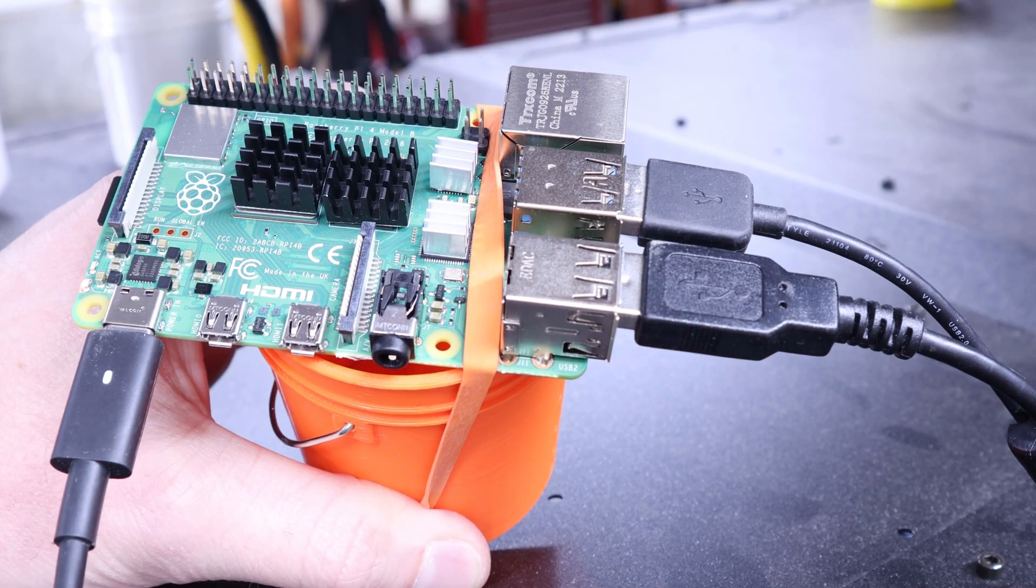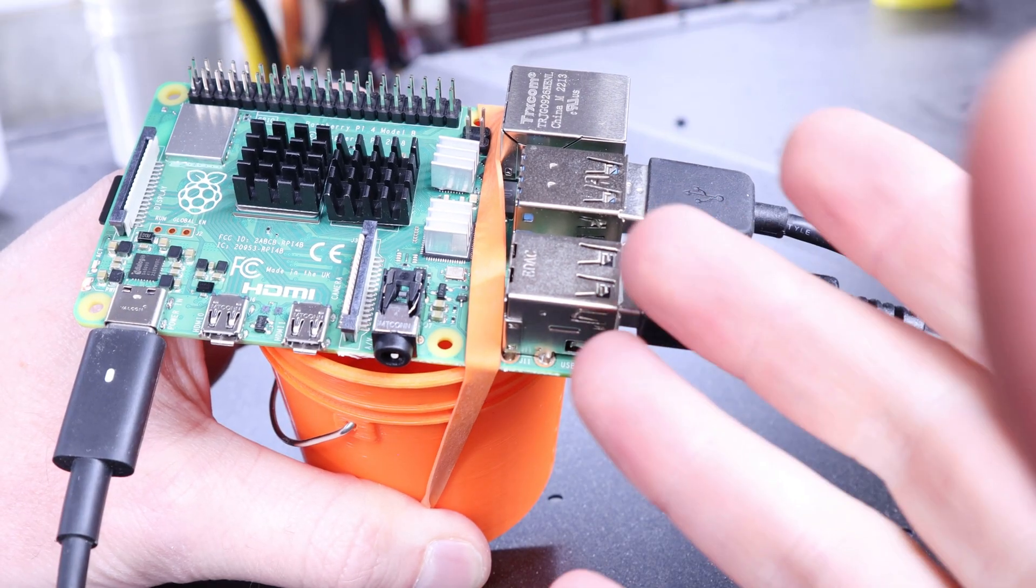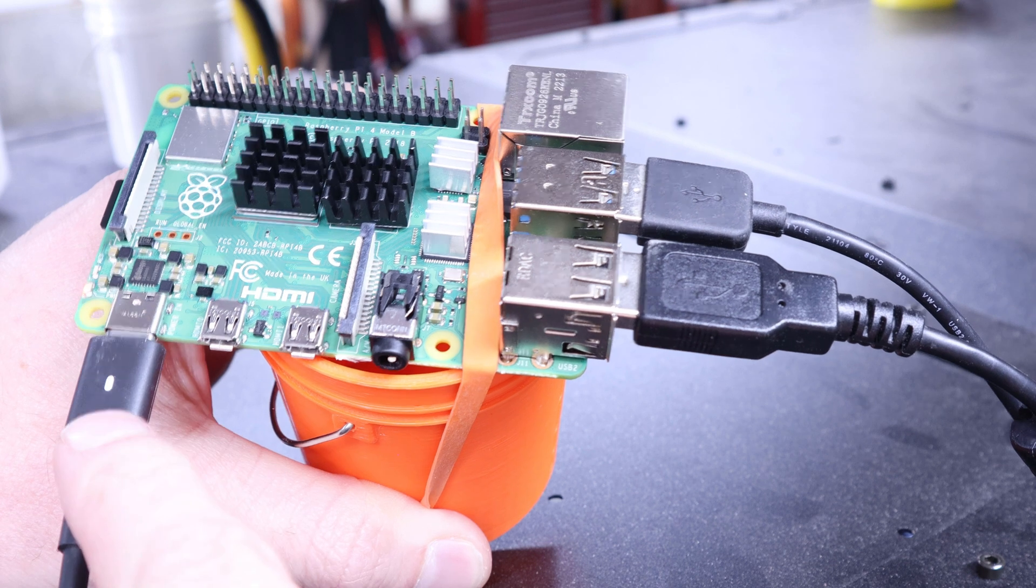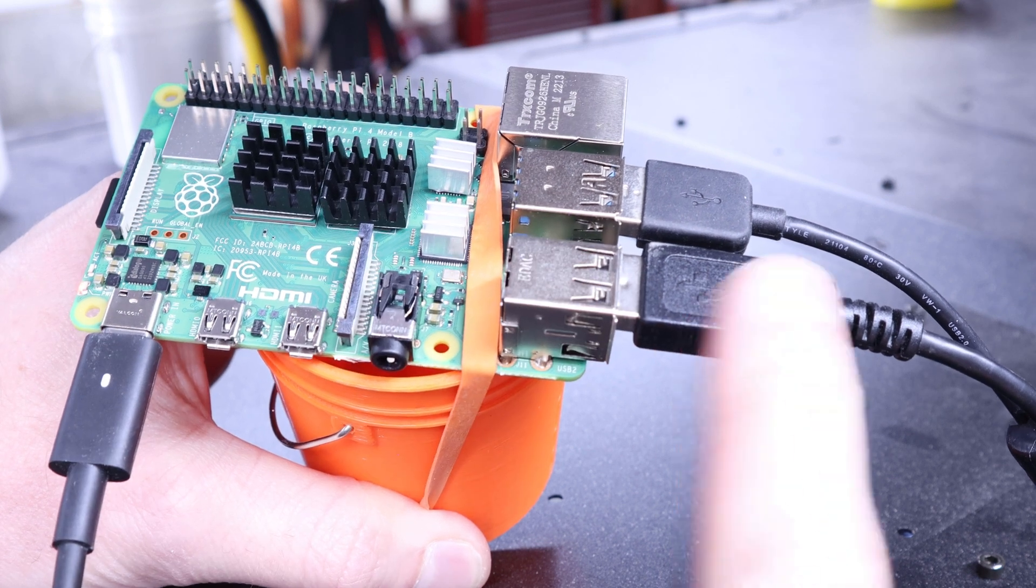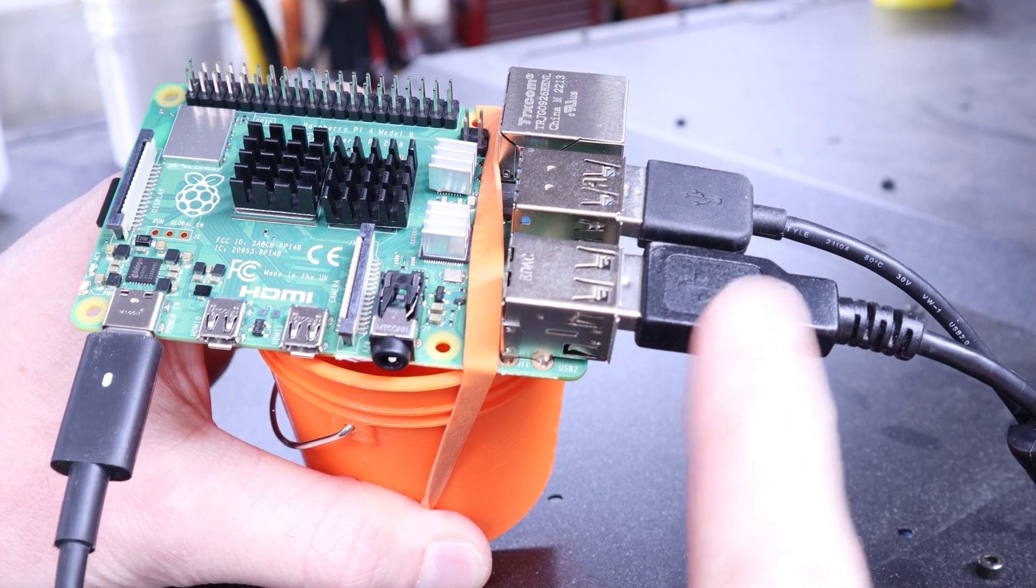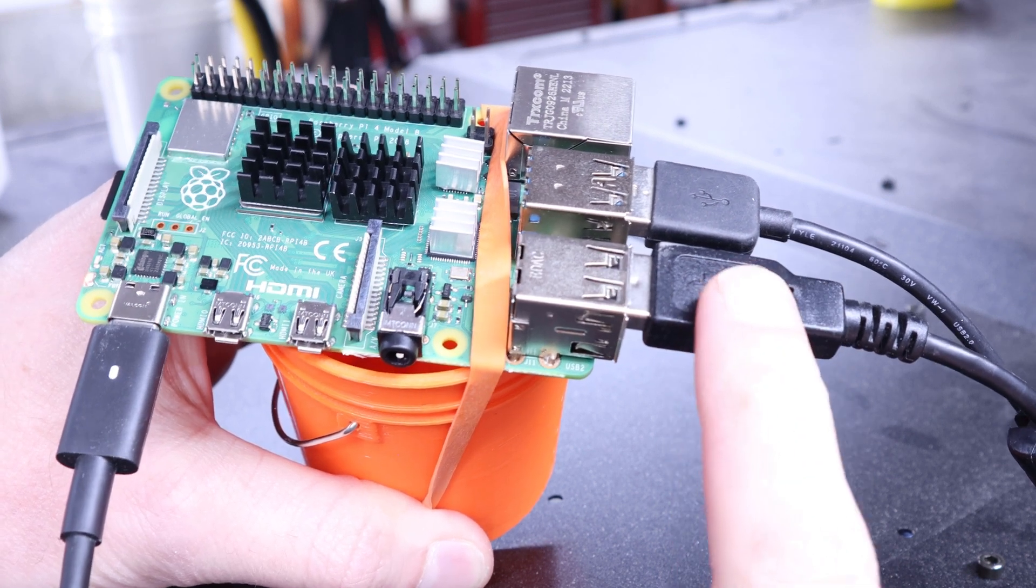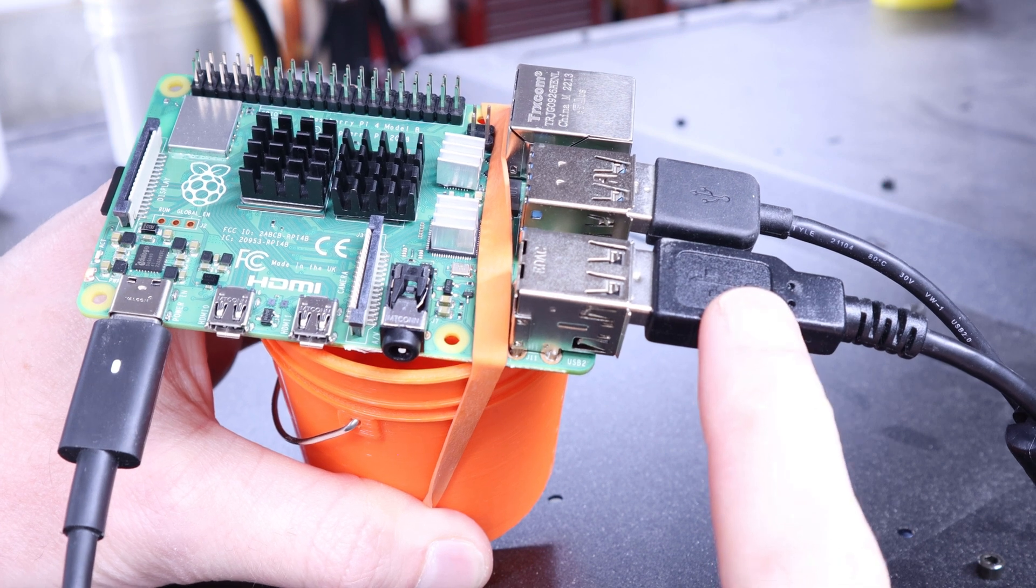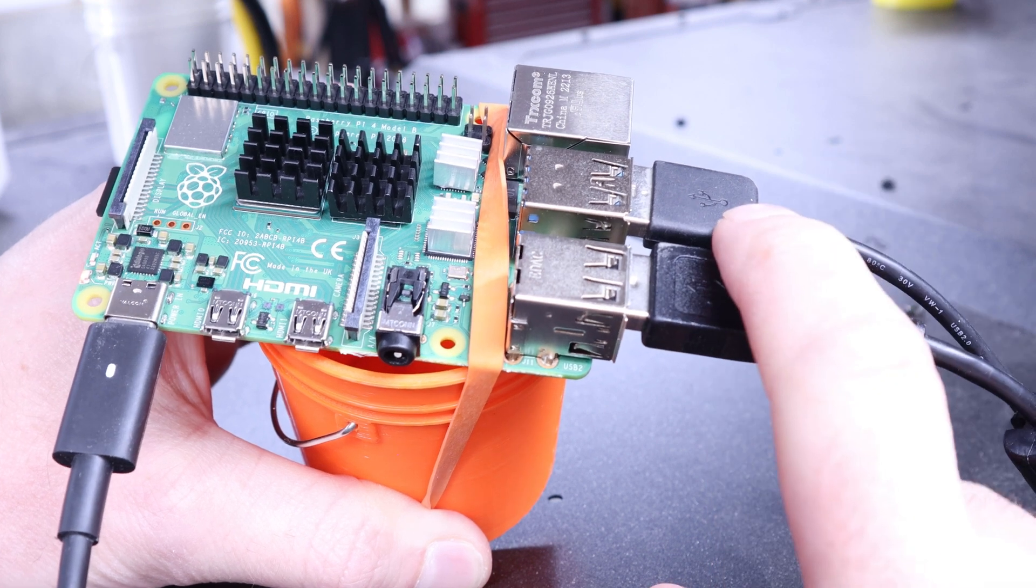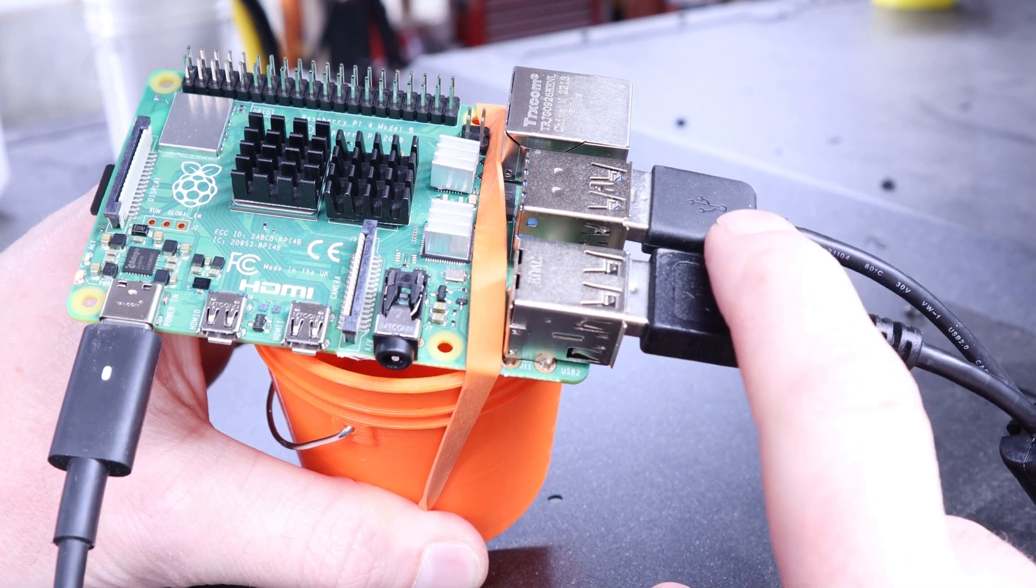Plugging the Pi into your 3D printer is really easy. You just plug in power, connect it to your 3D printer, in this case the Prusa has a USB Type-A connector, and then I'll plug in my webcam.